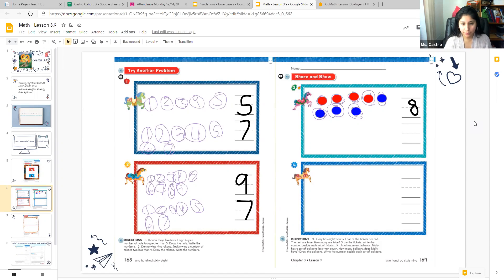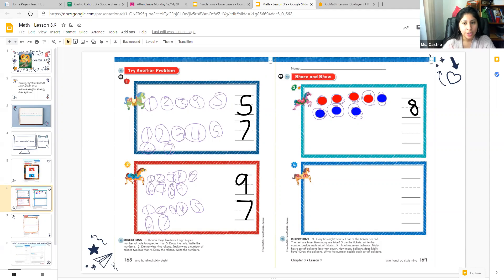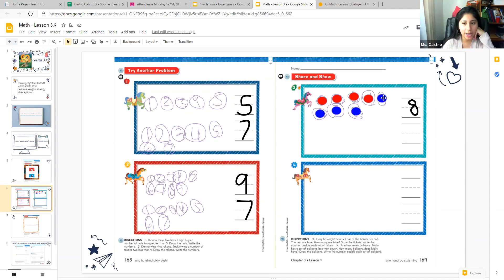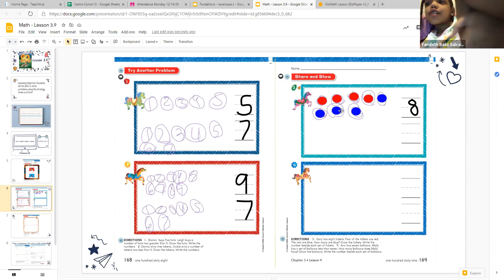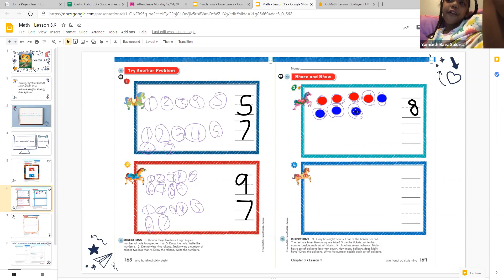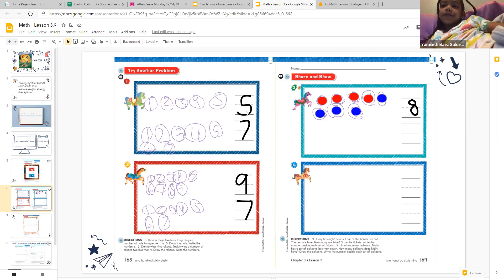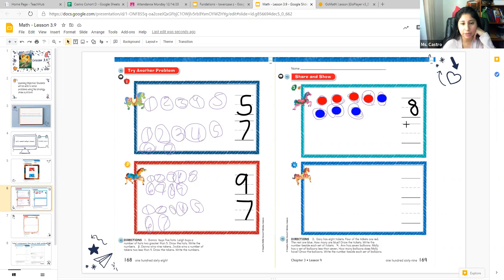As many times as you have to repeat the question — what they're asking — read it as many times as you have to, because this can get a little confusing even for adults. Gary has eight tickets; we drew eight tickets and wrote the number eight on the top line. Four of the tickets are red, so we colored the first four tickets red. The rest are blue, so the rest we color blue. How many are blue? Our job is to count the blue tickets. Nashla counted four blue tickets.